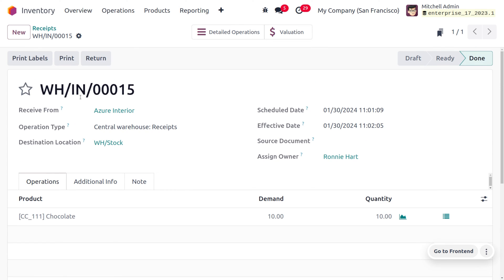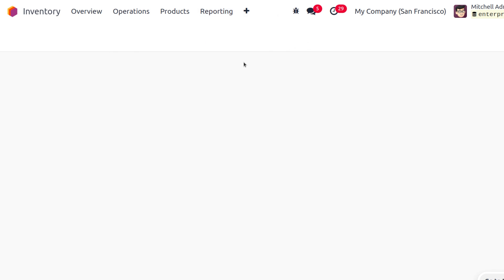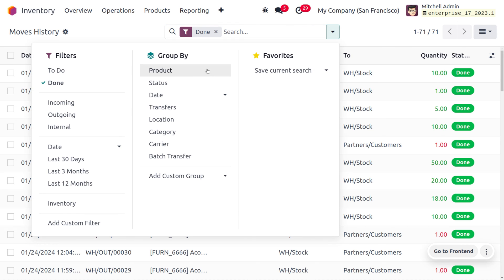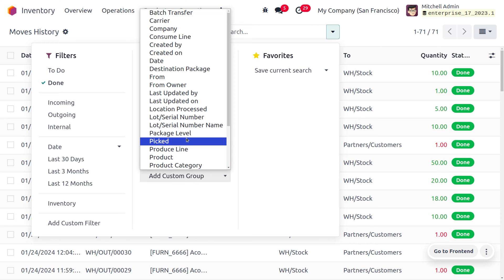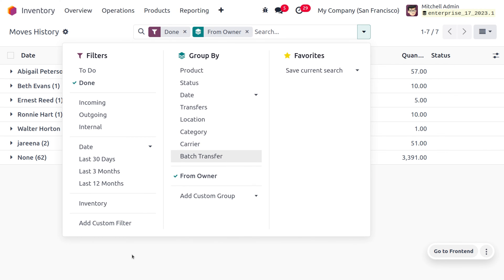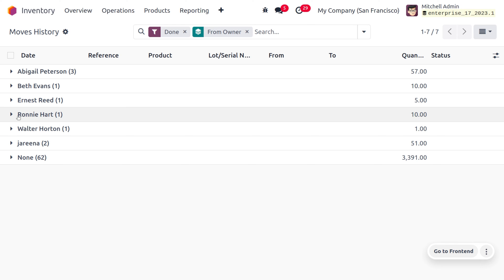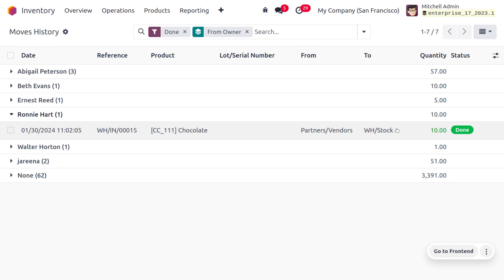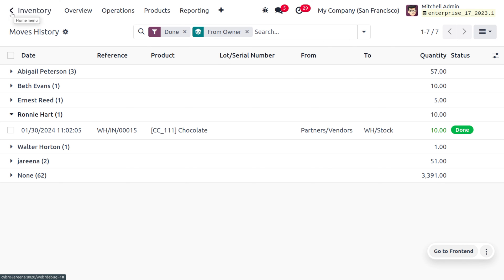You can also find the inventory movement here. Move to Reporting and under Move History you can find the movement of the product chocolate. You can also group this by owners using custom filters. Choose 'From Owner' grouping and it becomes very easy to filter based on owners of different products. You can find the product owned by Ronnie Hard, with the reference shown — the product has moved from the partner vendor location to the warehouse.